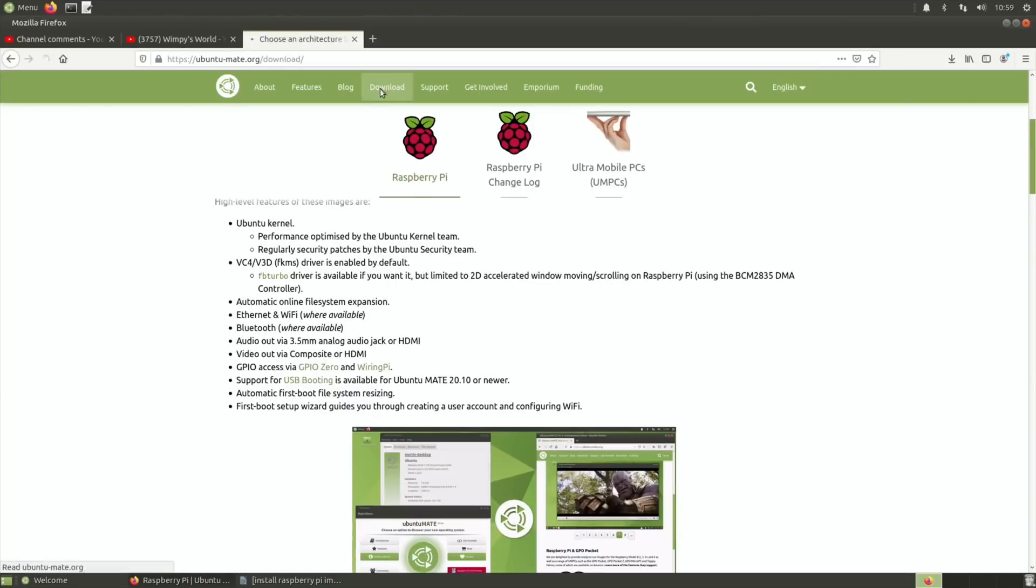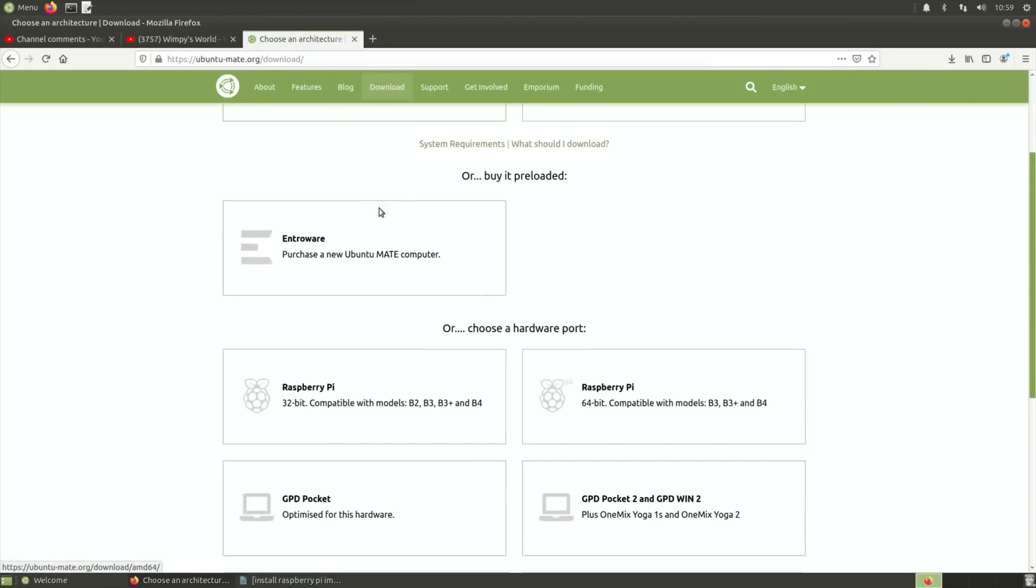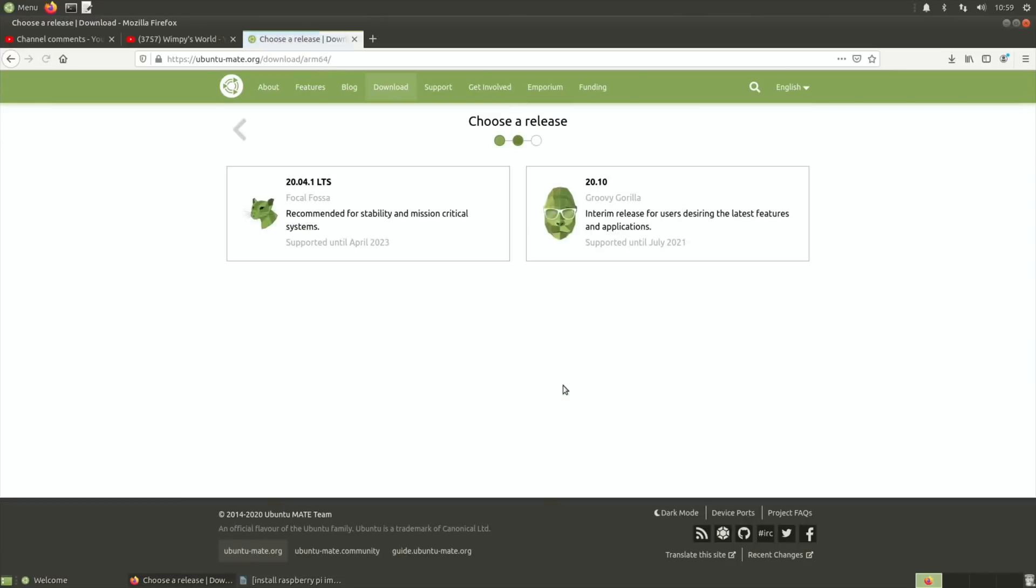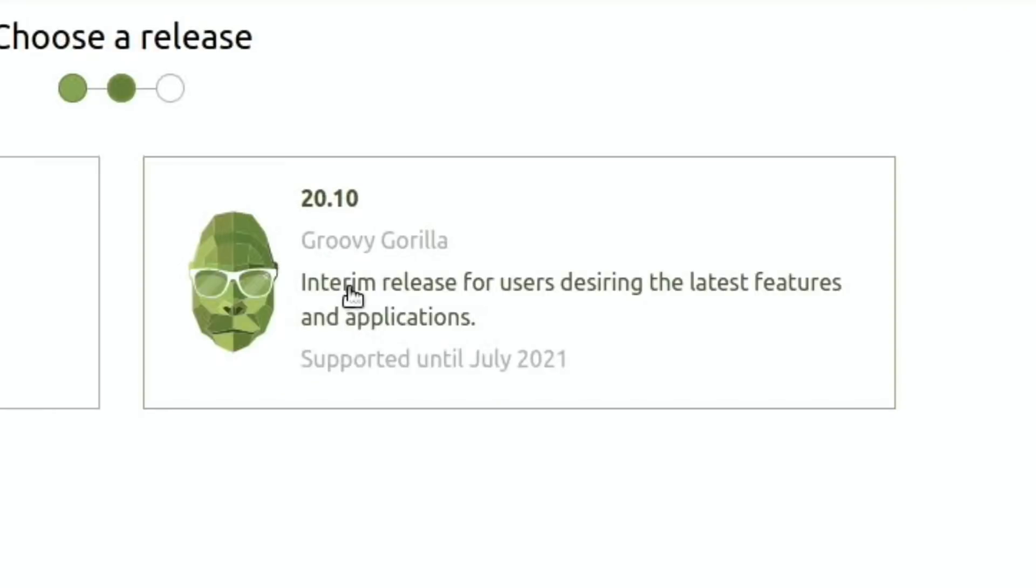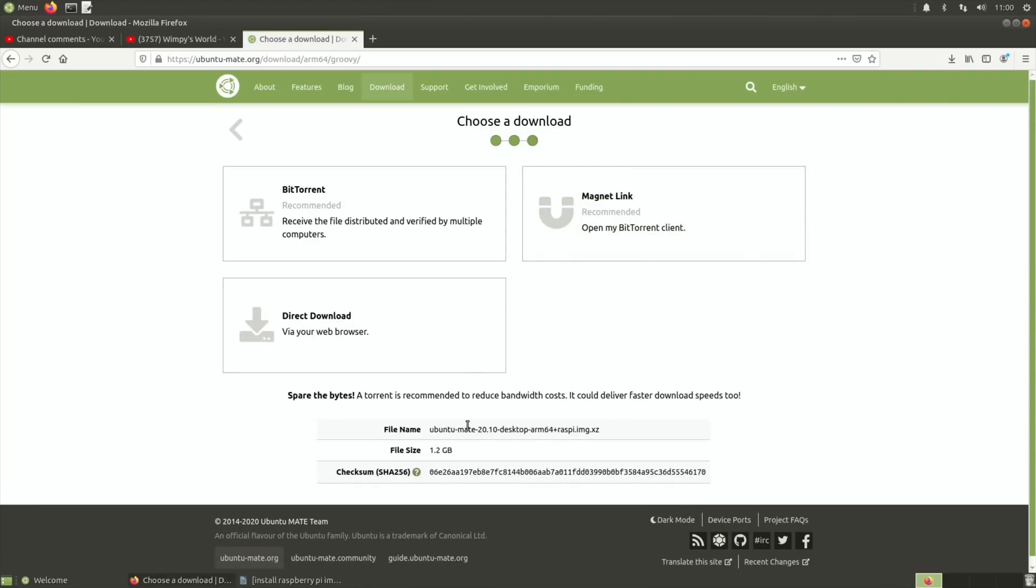So to download it, click on downloads, go down to the Raspberry Pi bit. You can see this is the 64-bit one as I've got a Raspberry Pi 4, and then you click on 20.10 Groovy Gorilla and it will download.